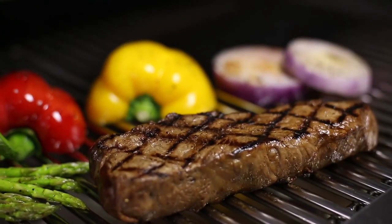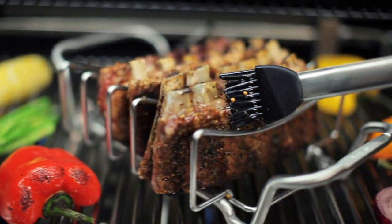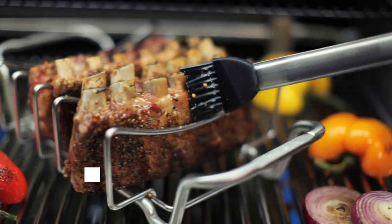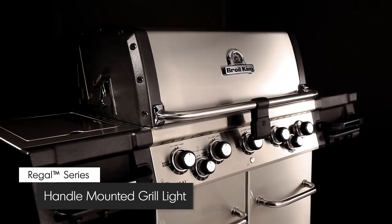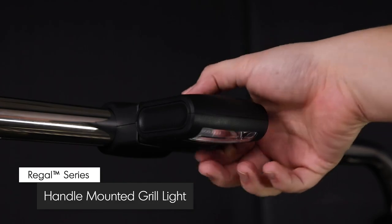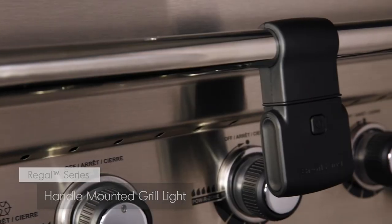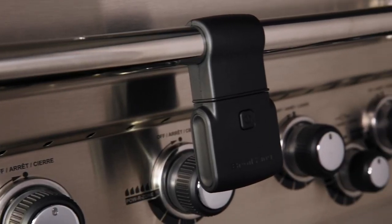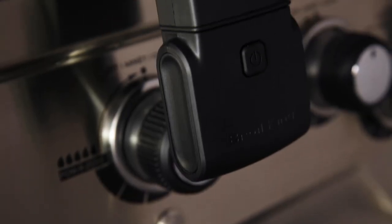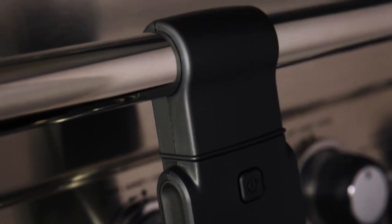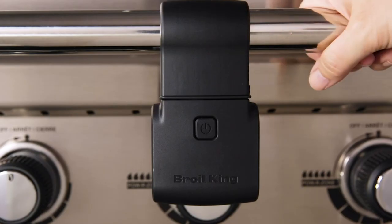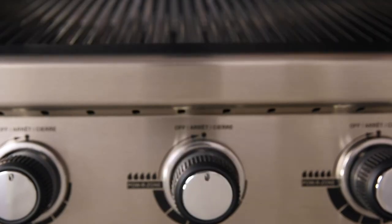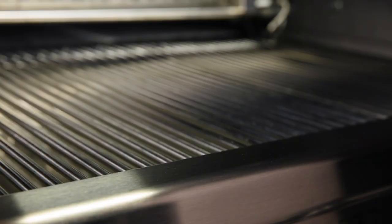Now available on all Regal Pro models, shed some light on your cookout when you're grilling at night with Broil King's handle mounted grill light. With a durable resin body and mount, the weather-resistant grill light is designed to fit the Regal Pro lid handle. Bright LED strips light up the cook box, allowing you to enjoy grilling all your favorites at night.